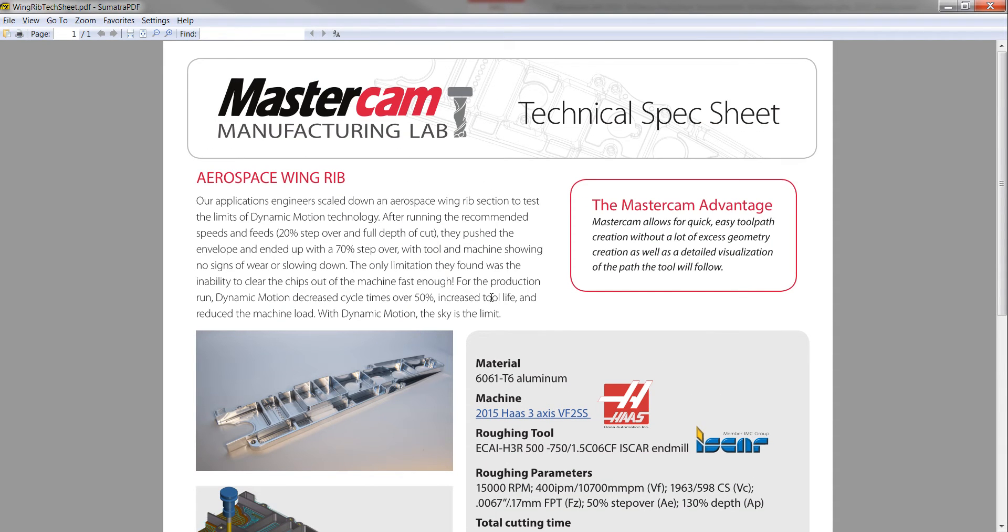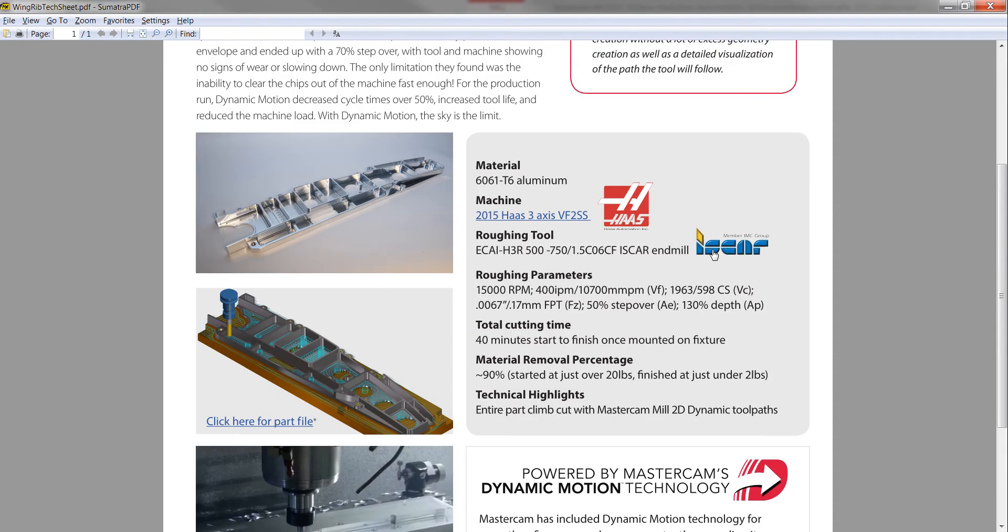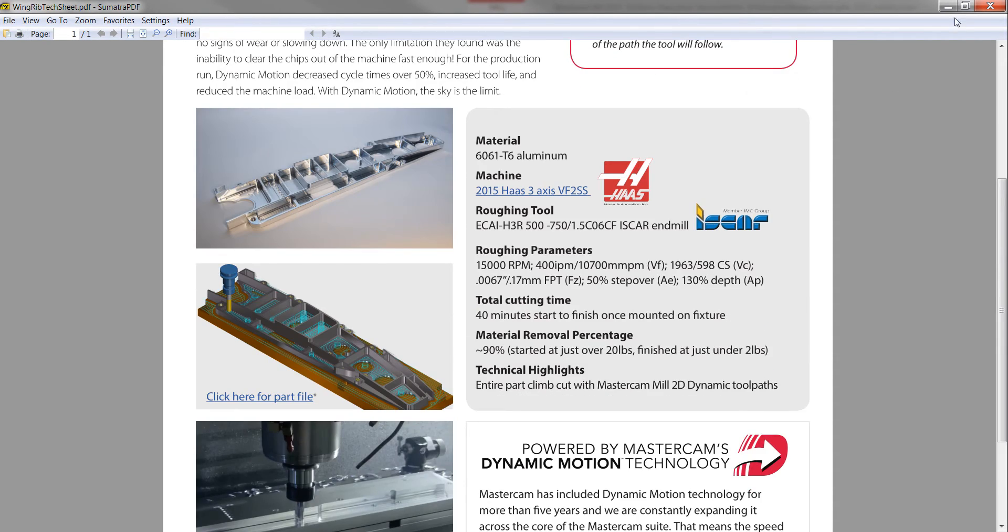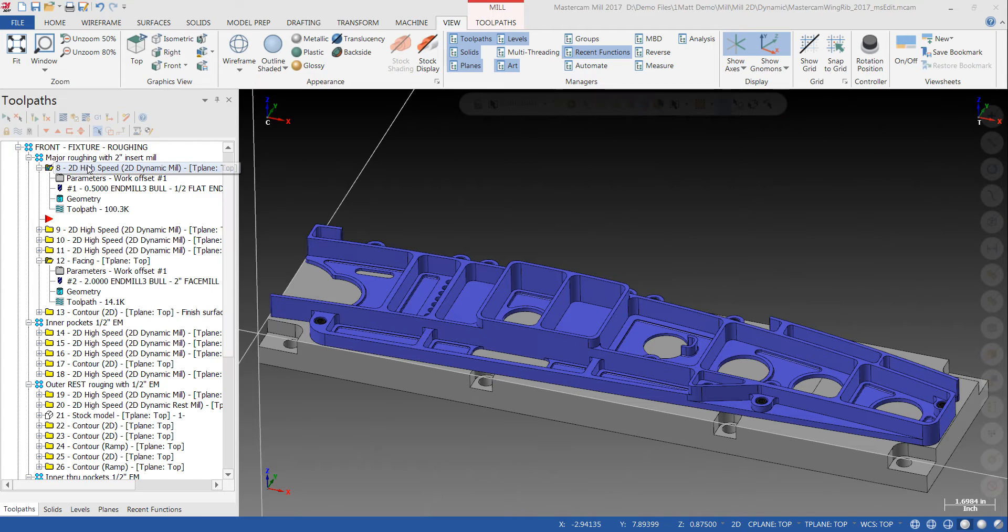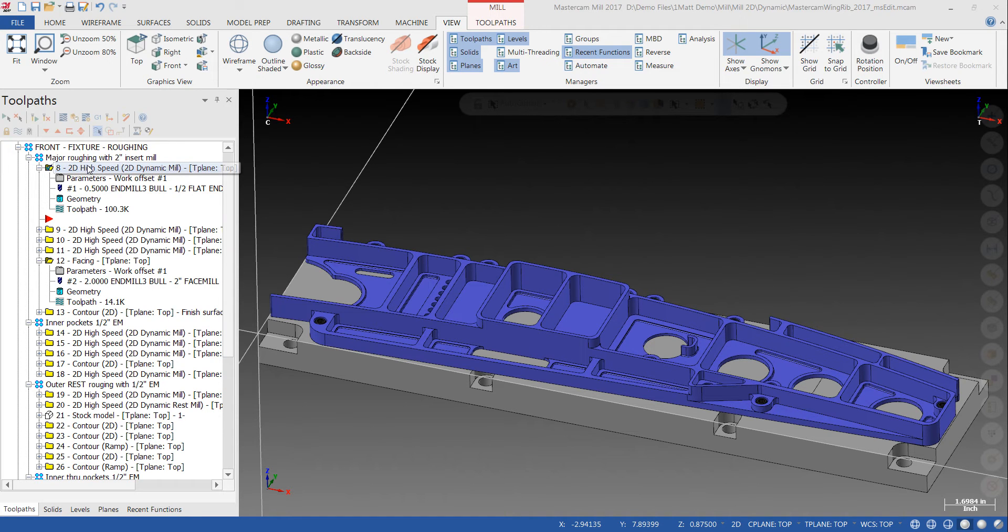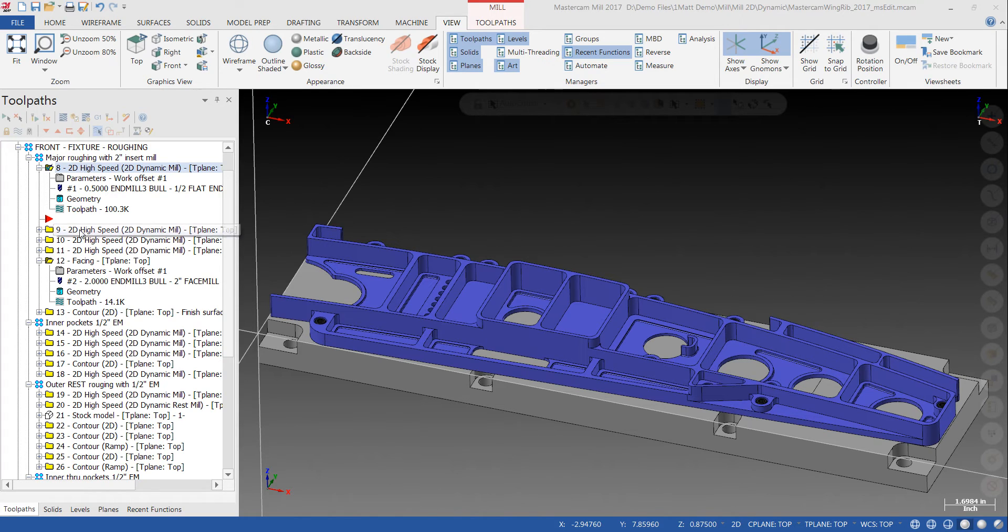We can link to this PDF in the video. There's a link to download the file and all that good stuff. So the first way we programmed it was using Mastercam Dynamic Mill, but in your traditional 2D sense.